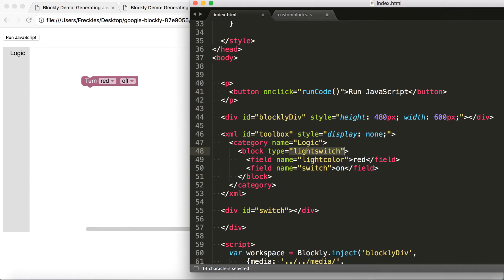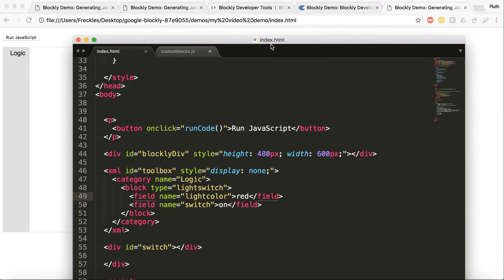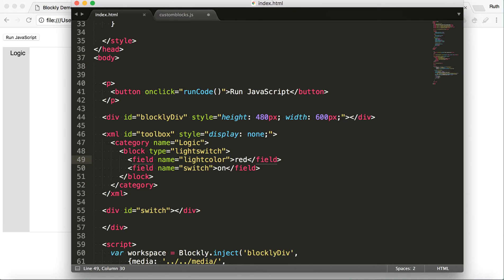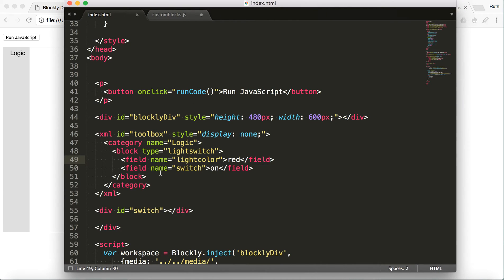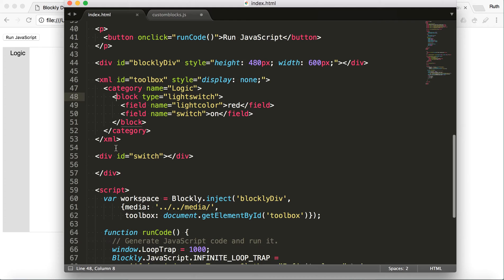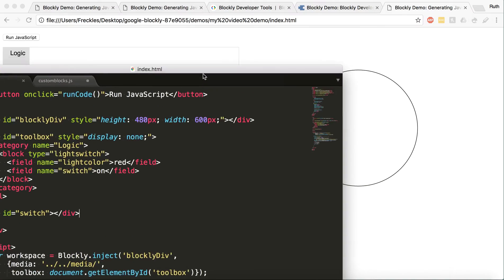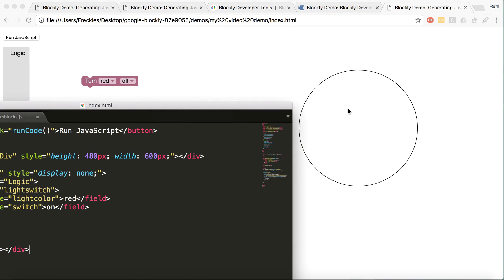So the block is light switch. And it has what's automatically going to pop up before you've changed any of these. And your workspace that I showed you before is going to generate this for you. And then I just have my own div that I stuck in there, switch. Which again, was this big circle.